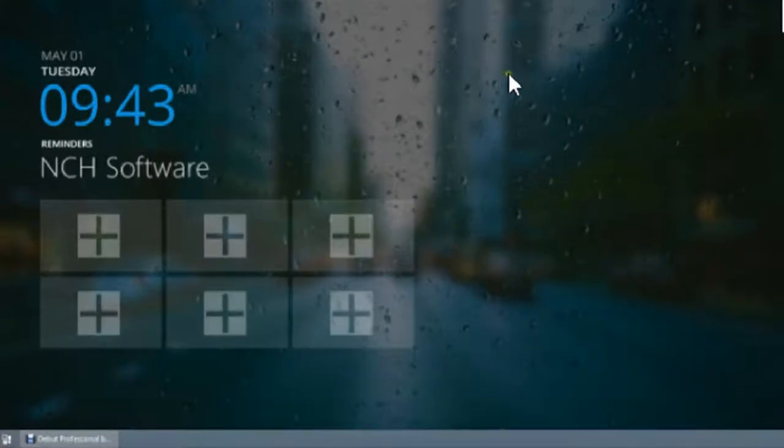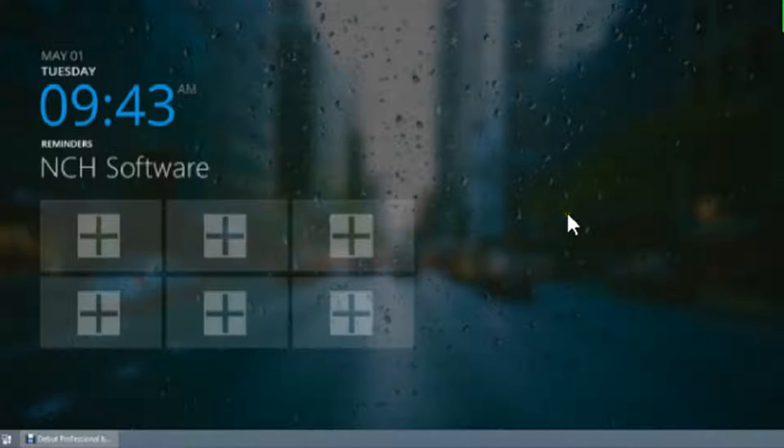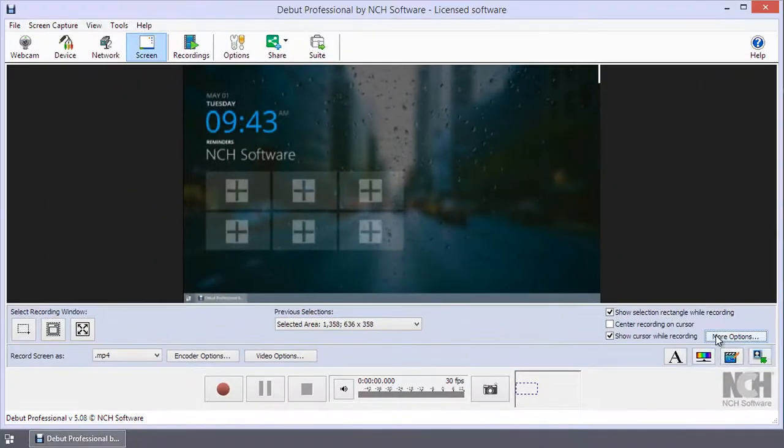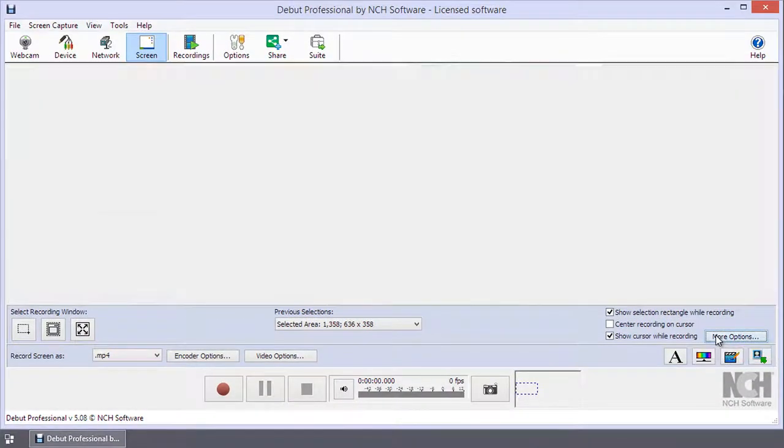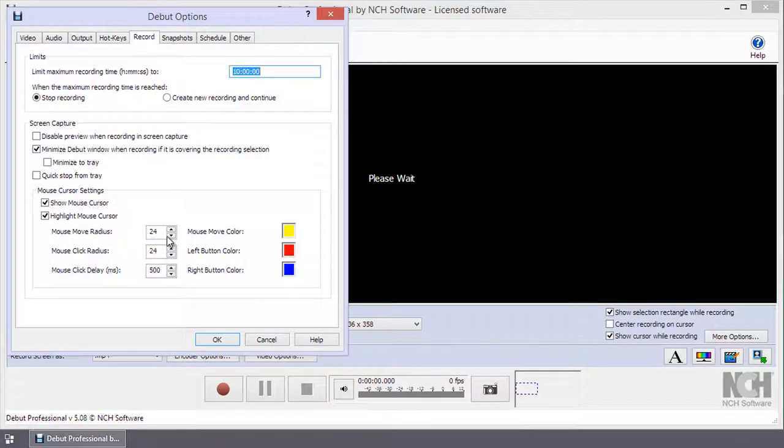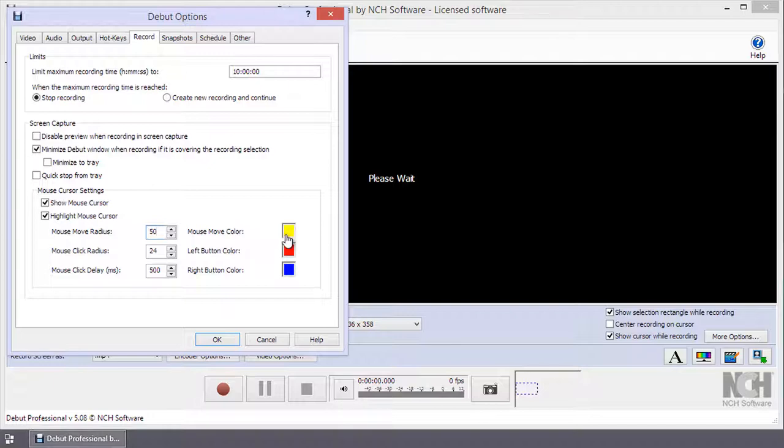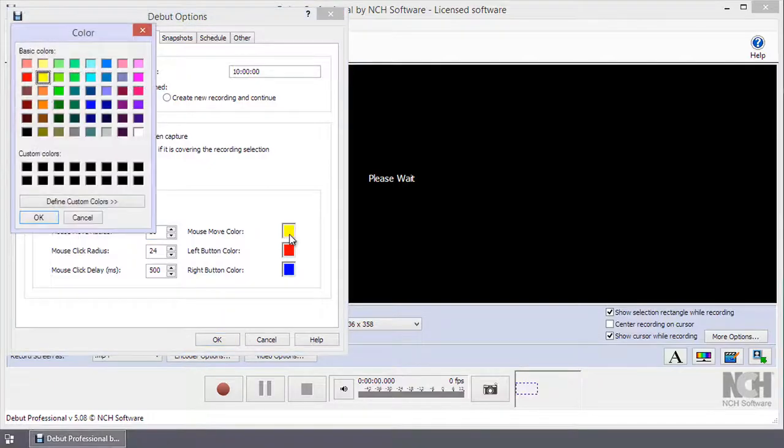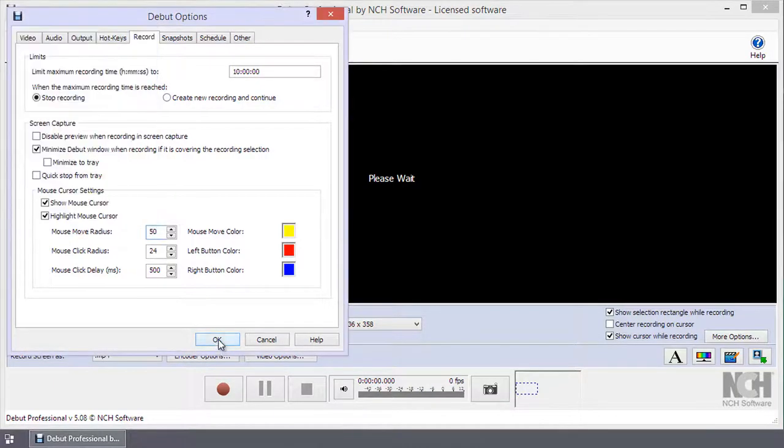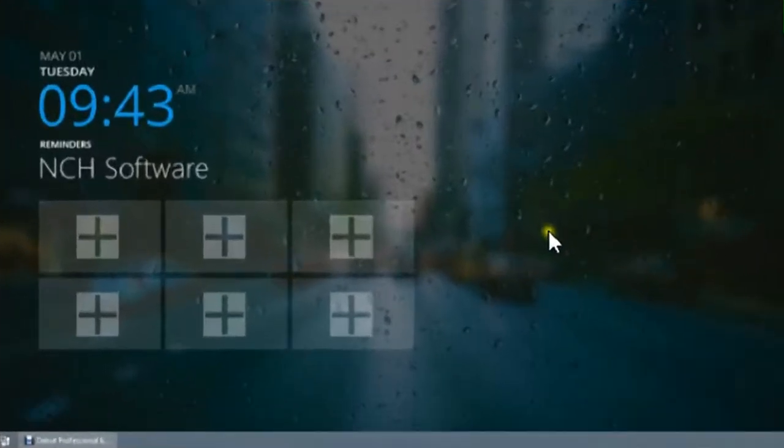When you move the mouse, a color circle will appear with a cursor to highlight the action. Move Mouse Radius lets you adjust the circle radius from 0 to 256 pixels, while clicking on Mouse Move Color will open a color picker where you can choose the color of this highlight.